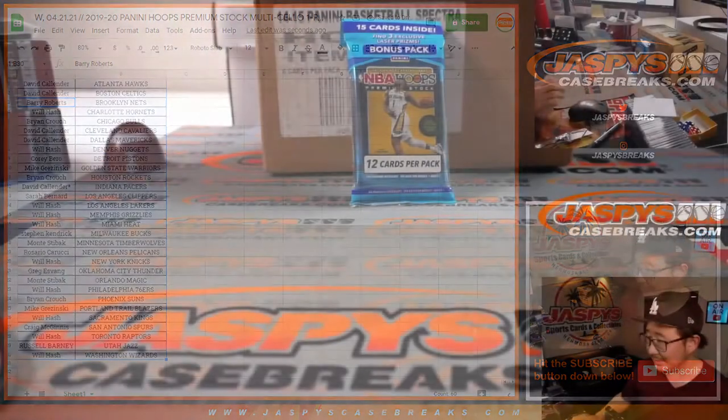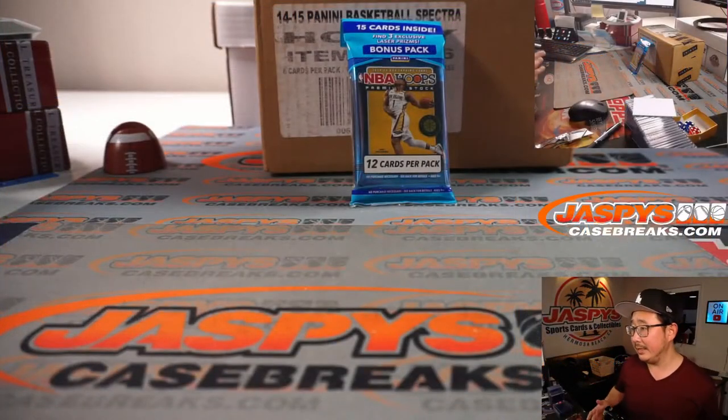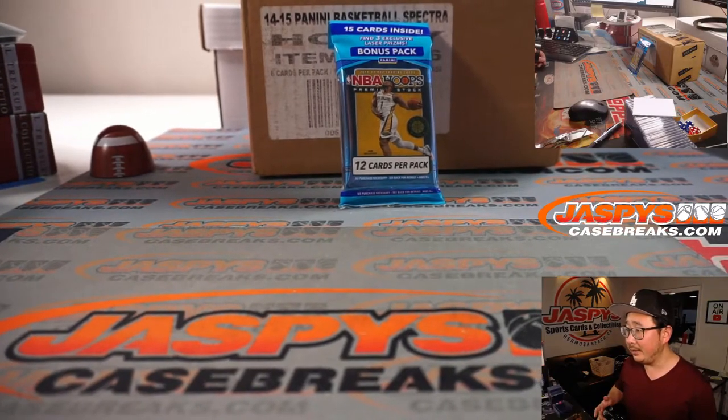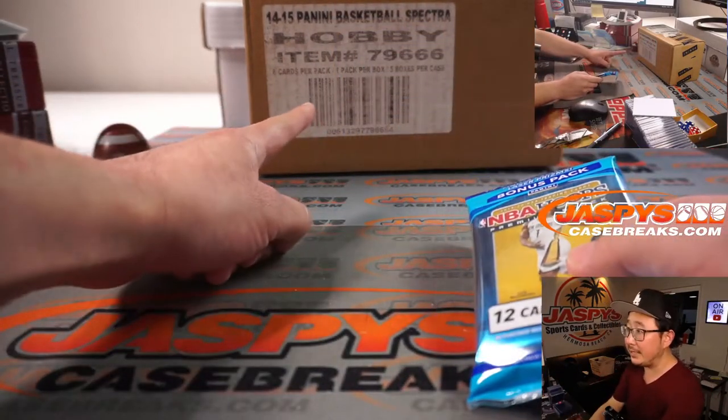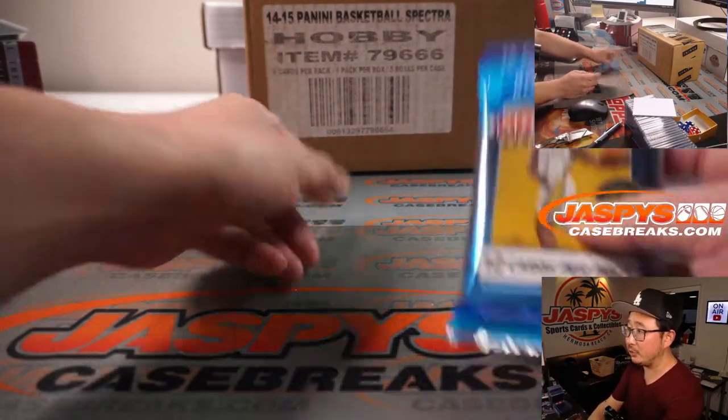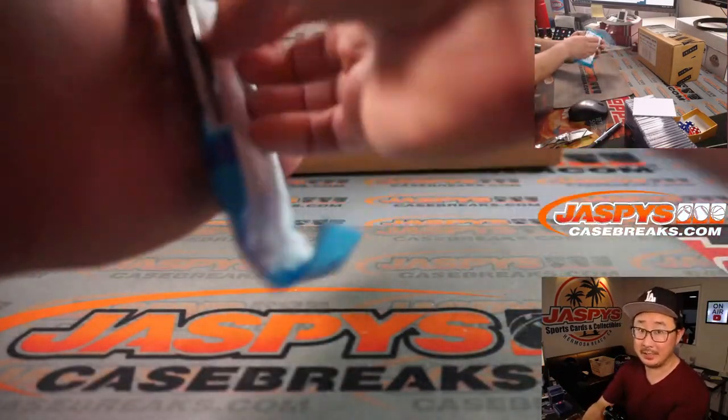Let's print and rip. And there's the full case of old Spectra Basketball coming up in a separate video.